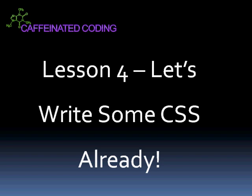Okay, welcome to lesson four of Cascading Style Sheets. Let's write some CSS already.